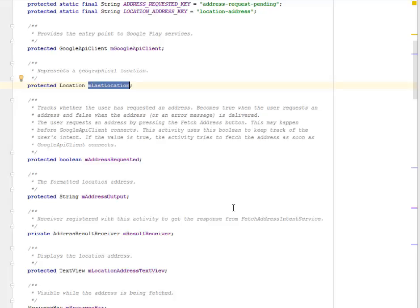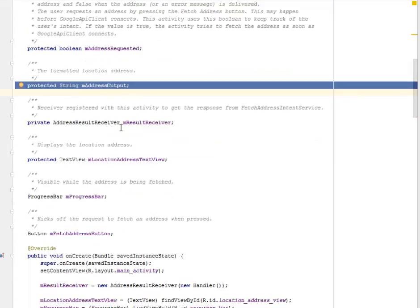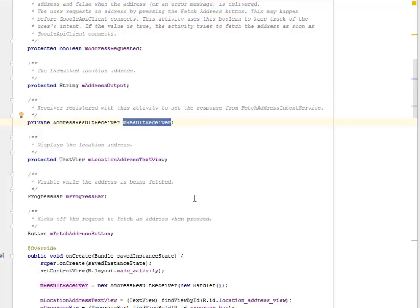This application tracks whether the user has requested an address. This becomes true when the user requests an address and false when the address or an error message is delivered. The user requests an address by pressing the fetch address button, as seen in the main_activity.xml. This may happen before the GoogleApiClient connects, so the activity uses this boolean to keep track of the user's intent. If the value is true, the activity tries to fetch the address as soon as the GoogleApiClient connects. We also have mAddressRequested (boolean) and mAddressOutput (the formatted location address string), plus a result receiver to get the response from FetchAddressIntentService.